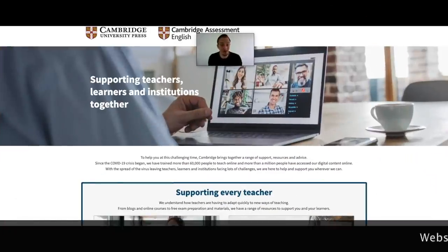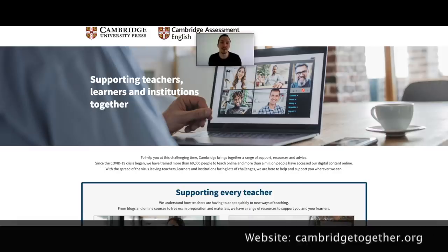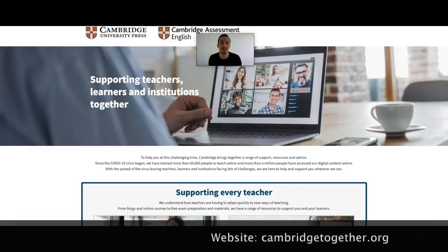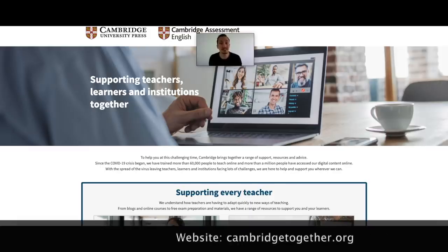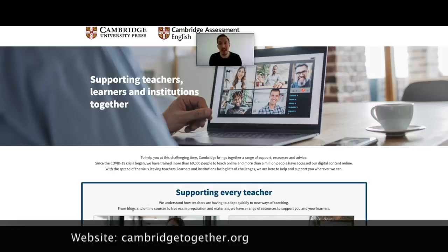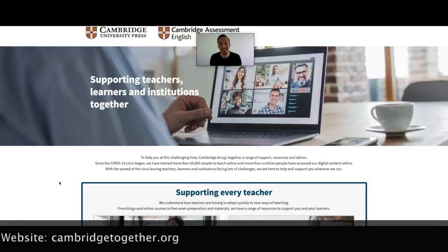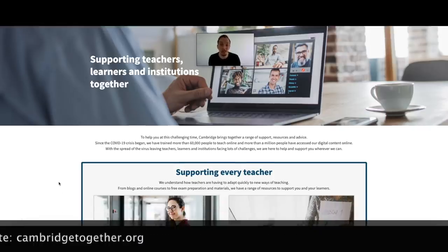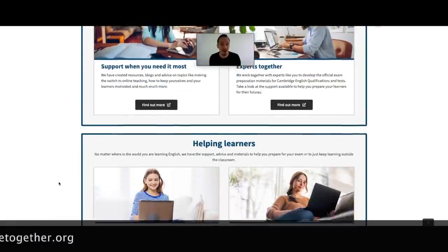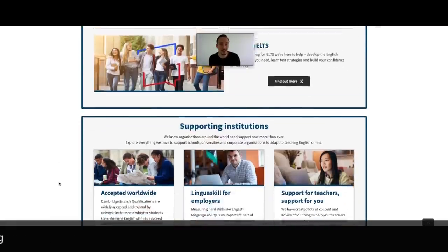So first up we're at cambridgetogether.org and this is a really nice website that brings together resources, advice and support in one location. If we scroll through we'll see that there's support for teachers, learners and institutions.